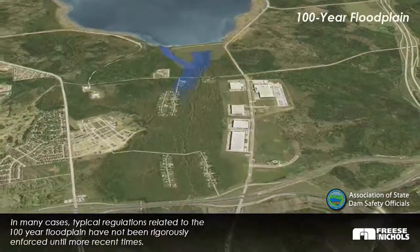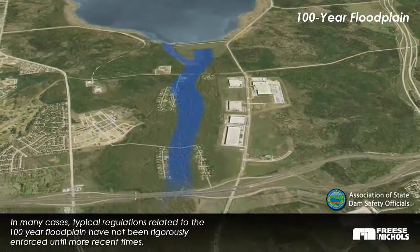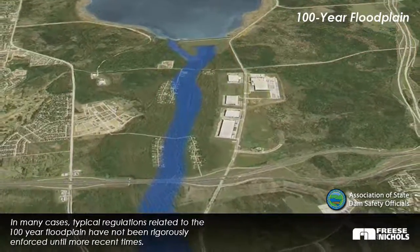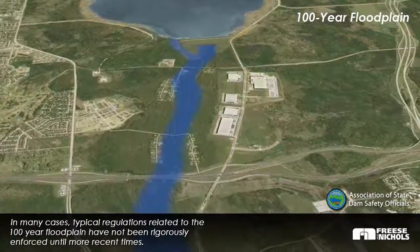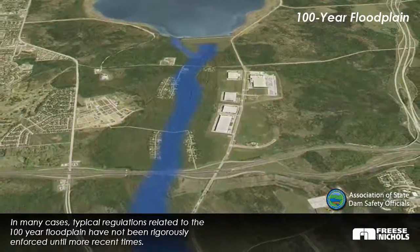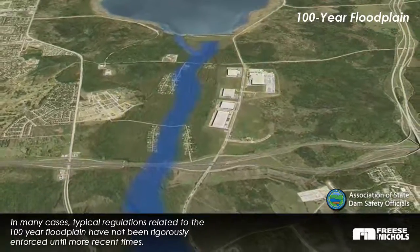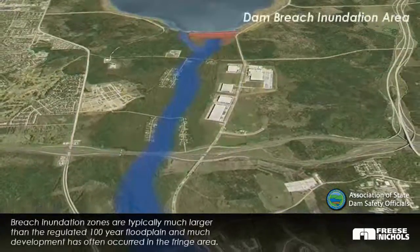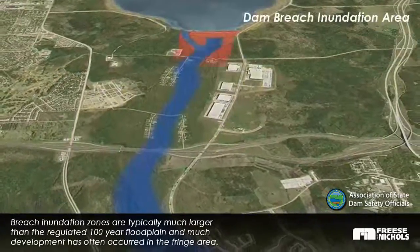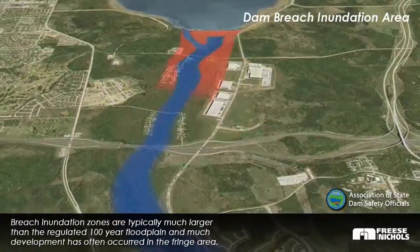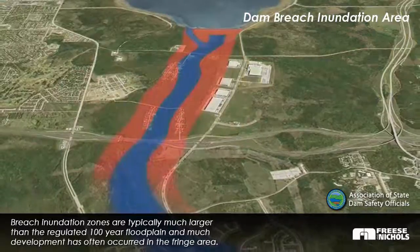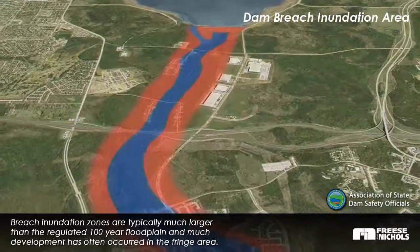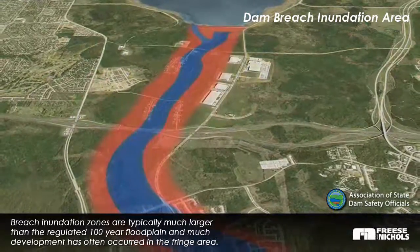In many cases, typical regulations related to the 100-year floodplain have not been rigorously enforced until more recent times. Breach inundation zones are typically much larger than the regulated 100-year floodplain, and much development has often occurred in the fringe area.